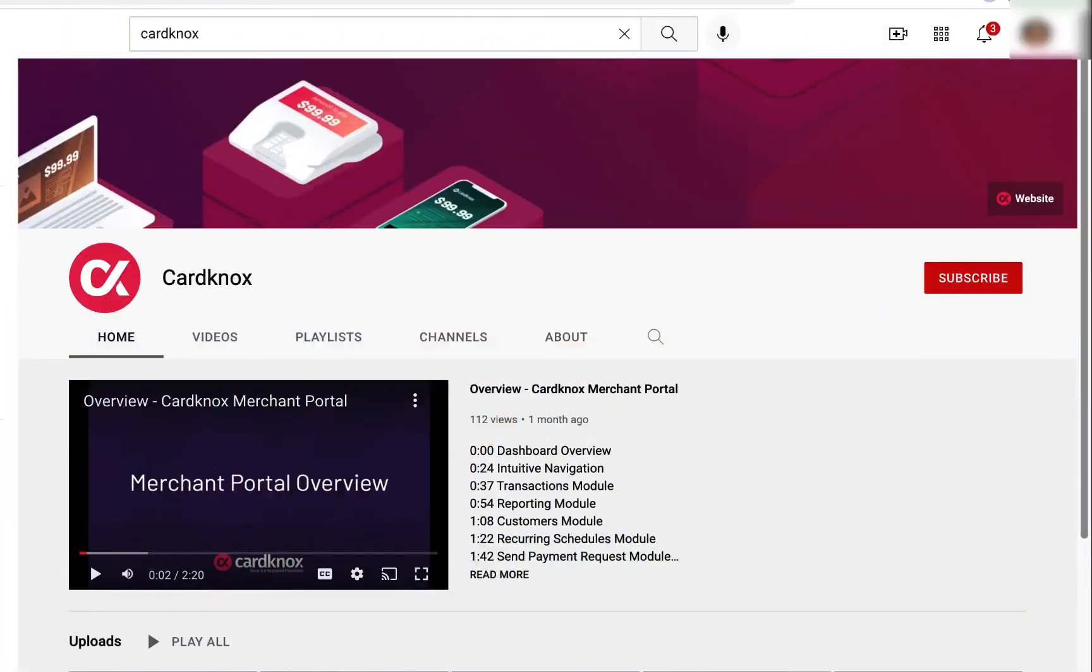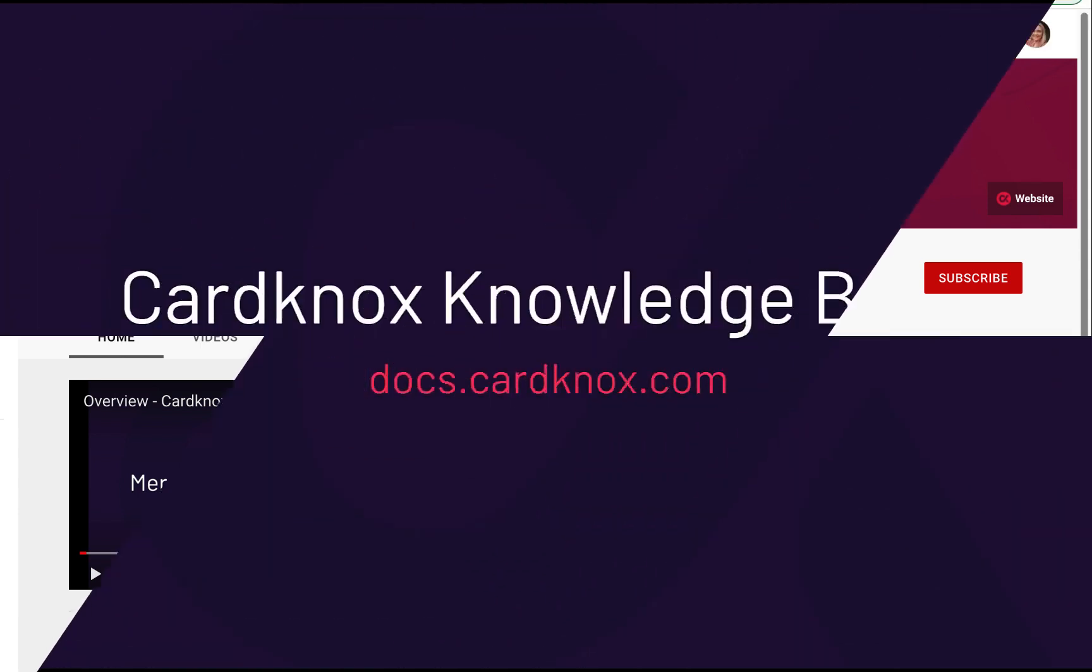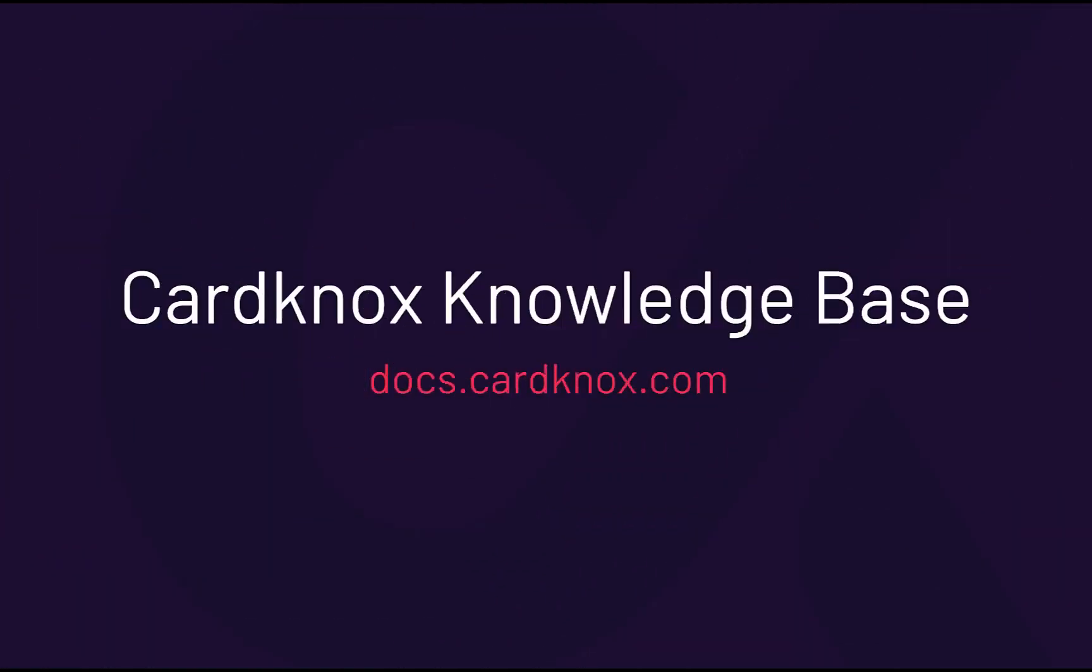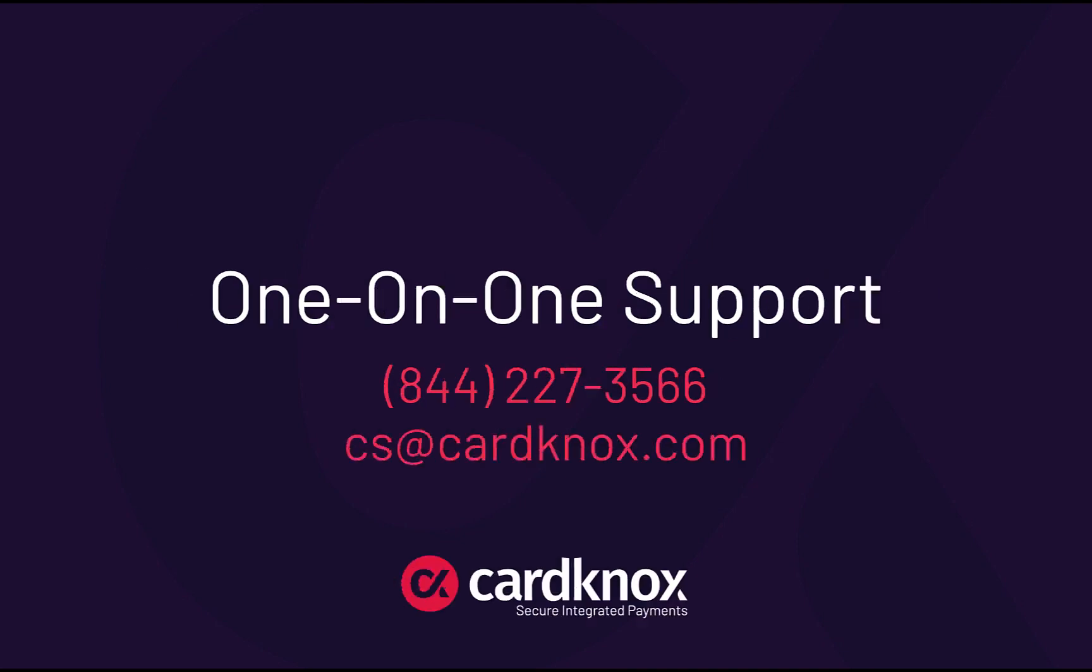Check out our YouTube channel for more videos on how to use the CardKnox Merchant Portal or visit the CardKnox Knowledge Base. Need one-on-one support? Our friendly team of support experts is only a phone call away. Let us know how we can help.